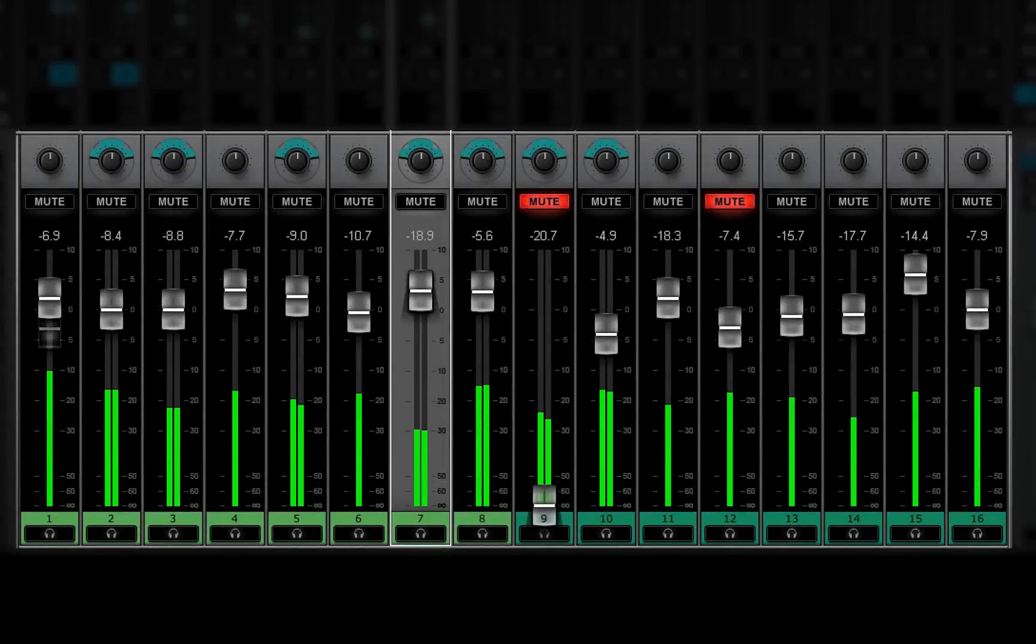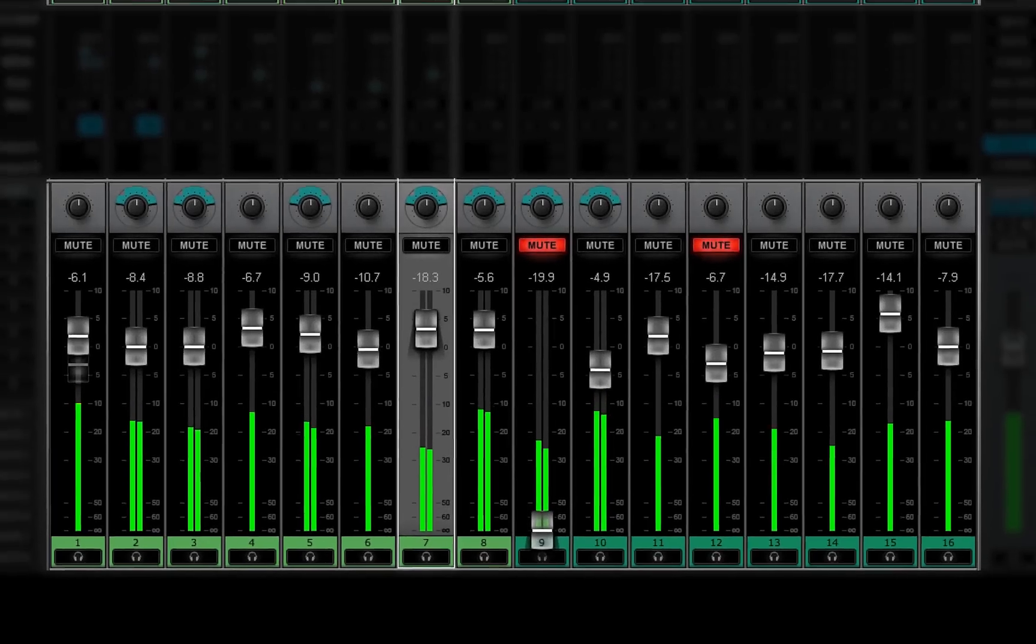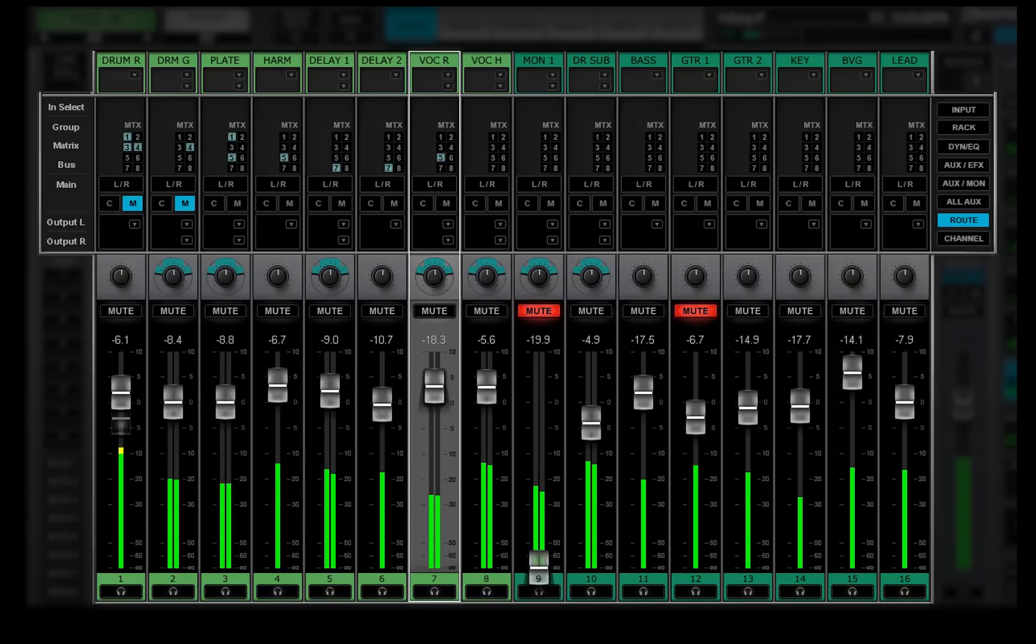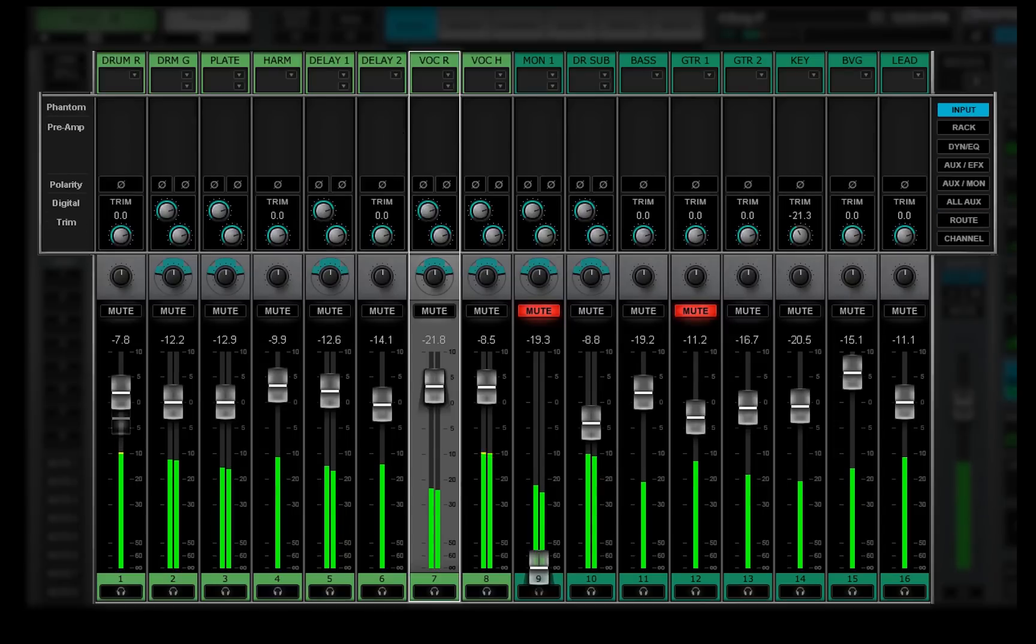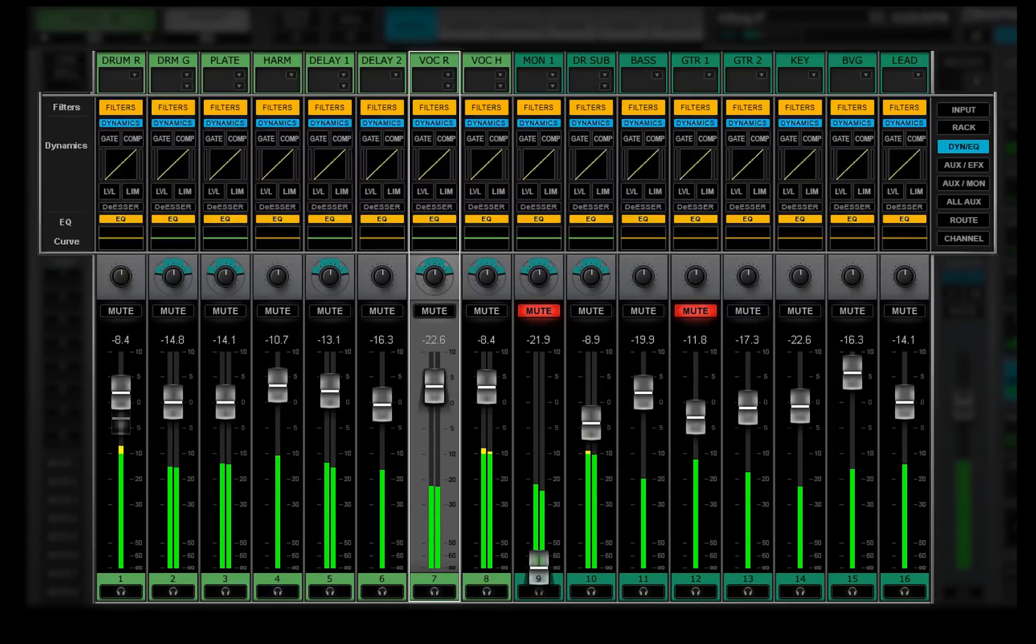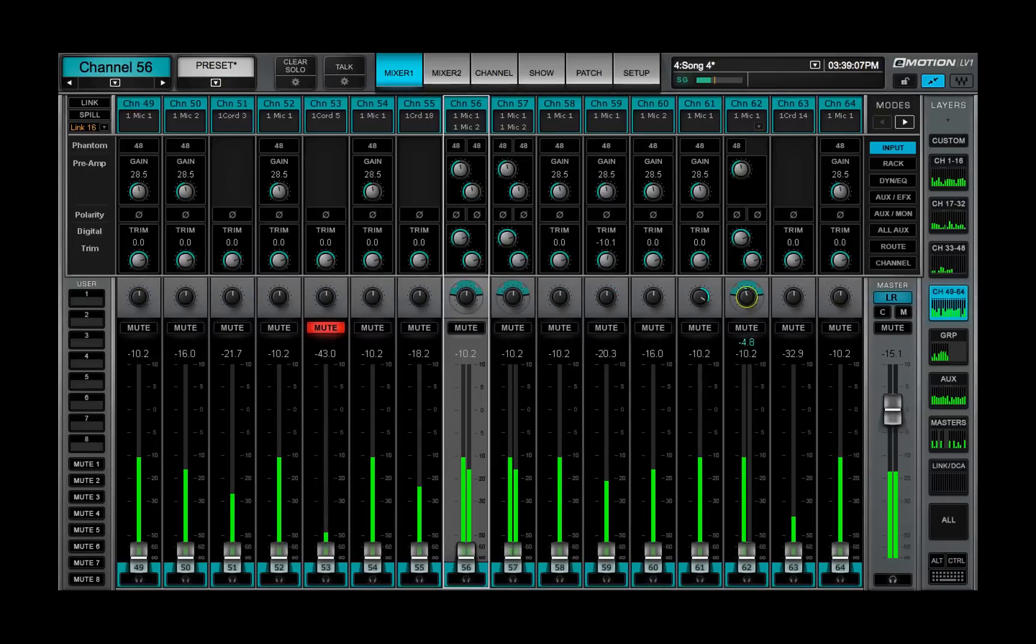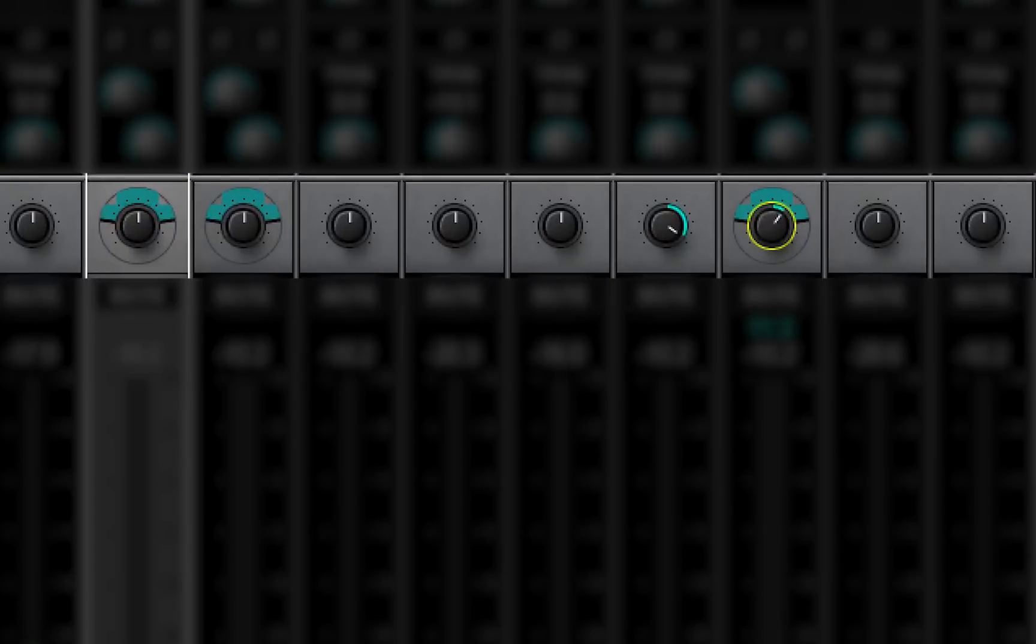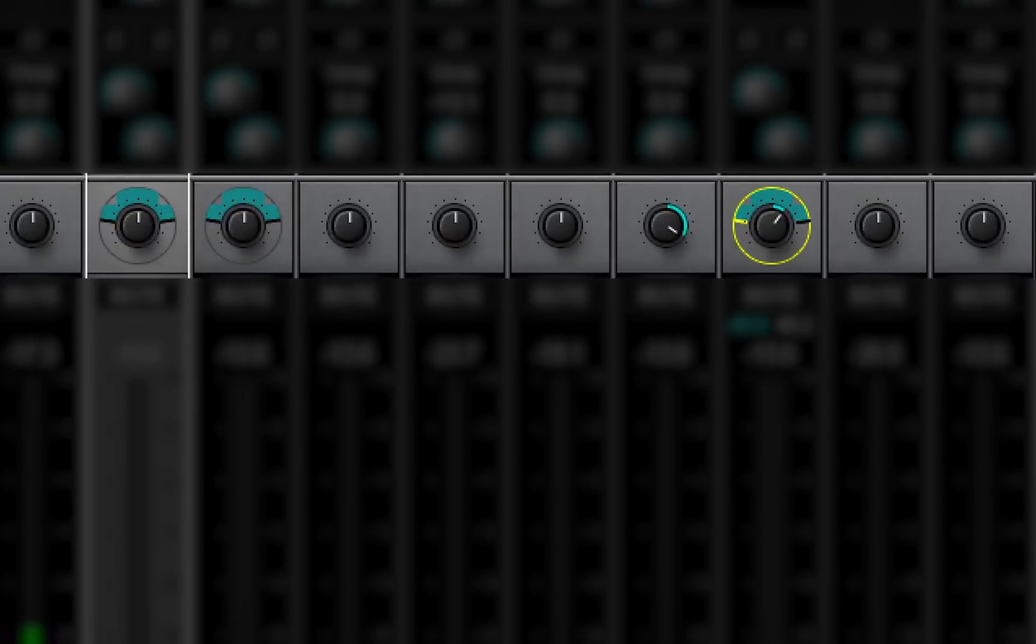This lesson introduced you to the eMotion LV-1 channel strips. As you've seen, there are no real surprises here. We'll complete the tour of the channel strips in the next video when we take a look at the Pan Balance Rotate imaging tools.